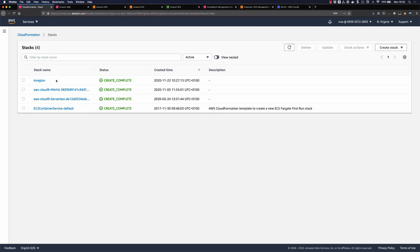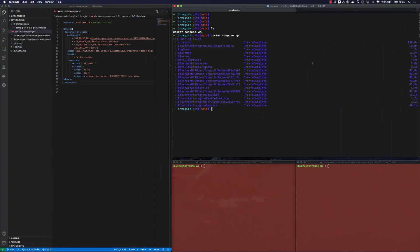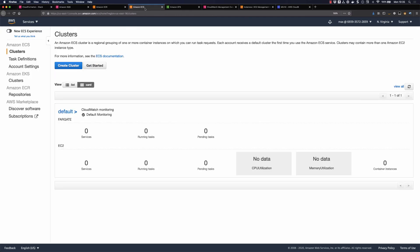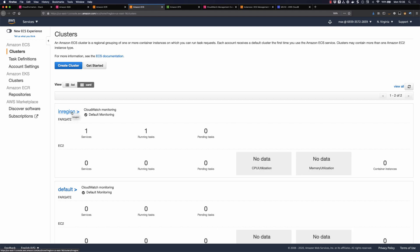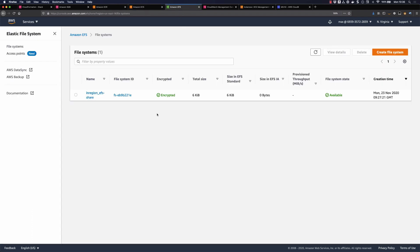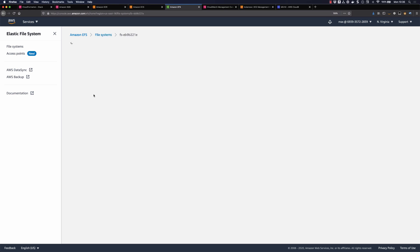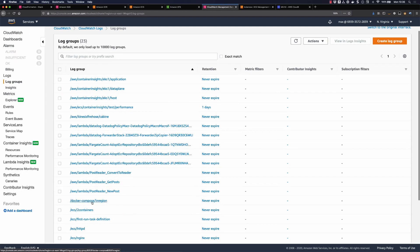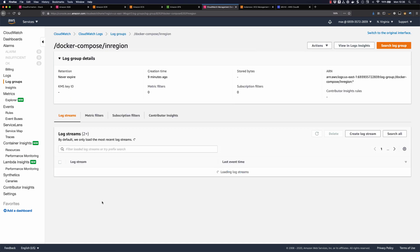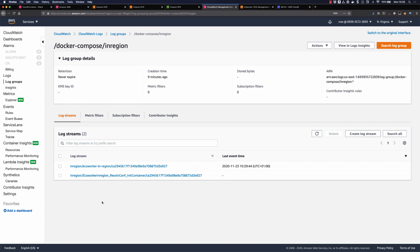The stack has completed. It took two to three minutes to deploy. If I refresh, I should see a new cluster in the region — that's the Docker Compose project name. As you can see, there is one service and one task. On the EFS side, I can see the EFS file system that was created. And in CloudWatch, I should see the Docker Compose in region log group with the application log stream already starting to output logs.